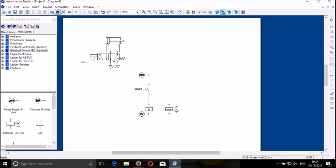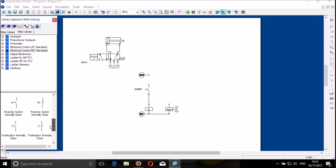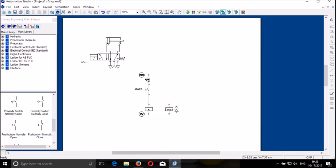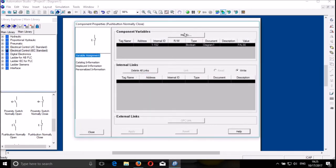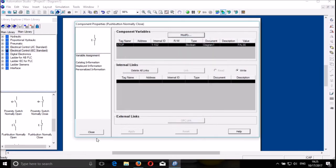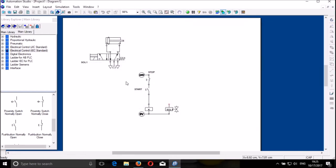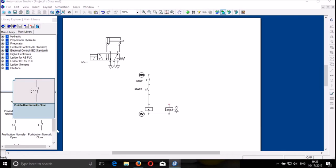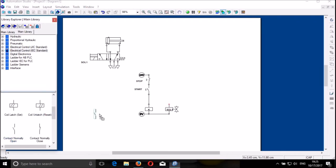I drag the coil down and link it here. Then I need a Stop push button, which is a normally closed push button. I drag it and put it there, then modify and click Stop, then OK. I close the system and bring the name Stop here. I will need this contact for the coil — a hold-on contact in parallel with the Start button.